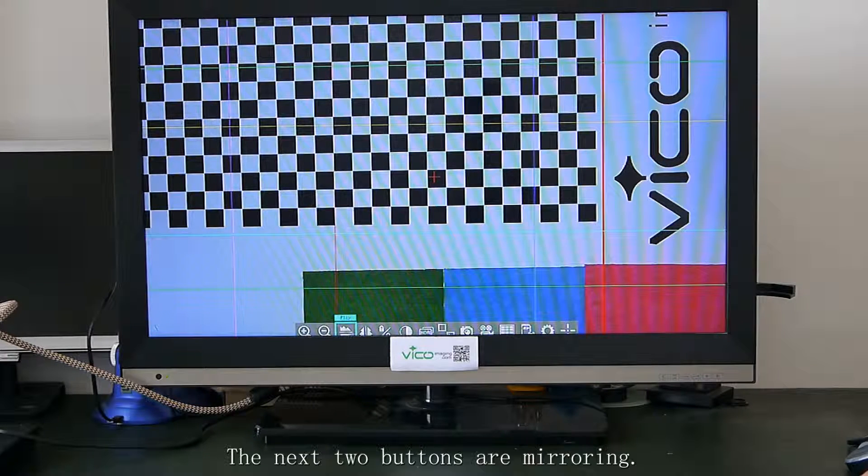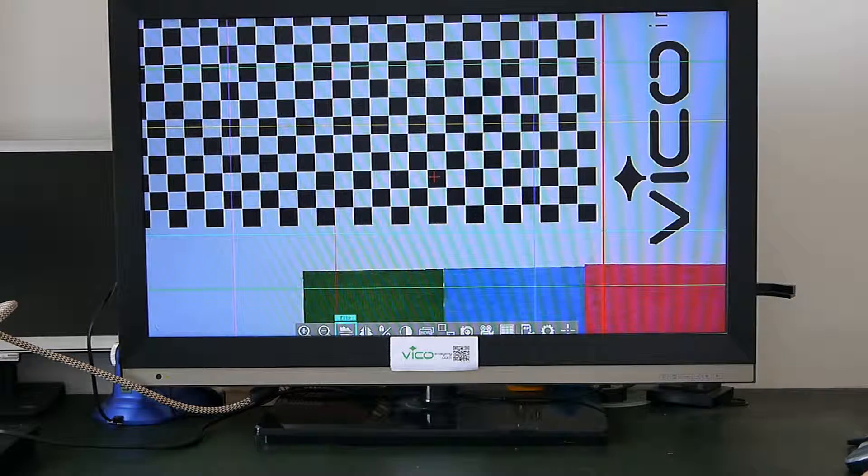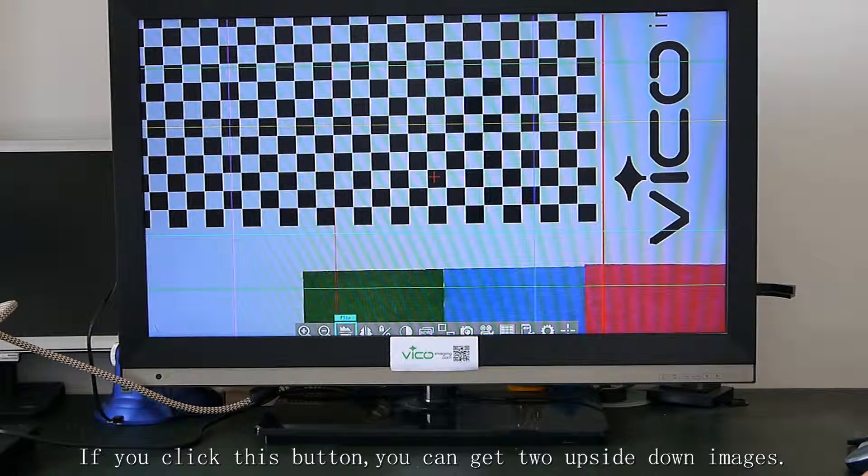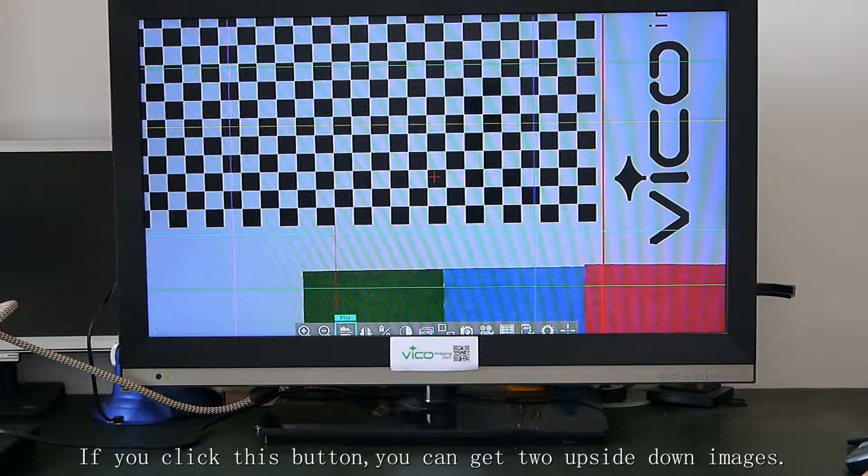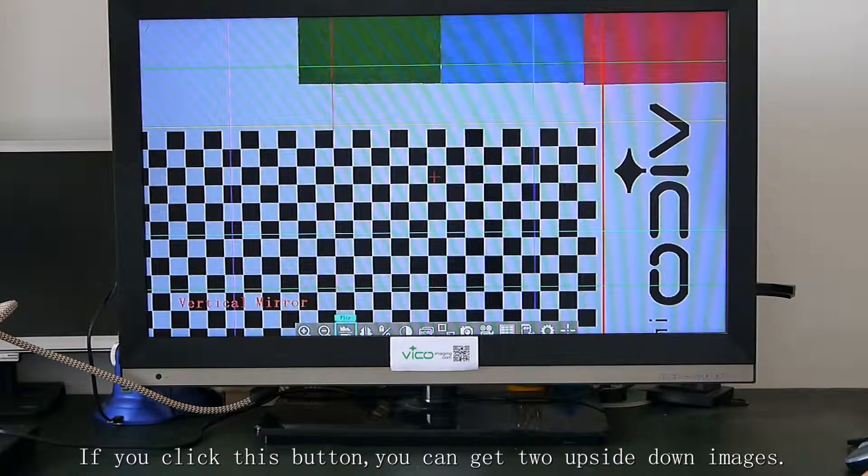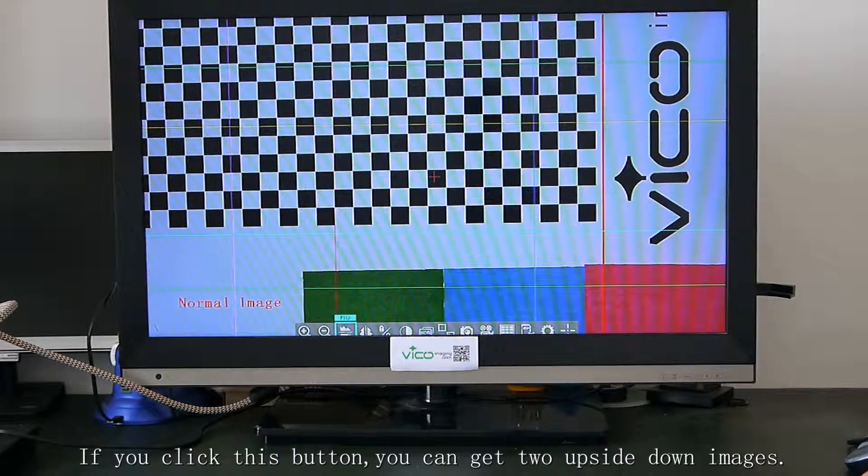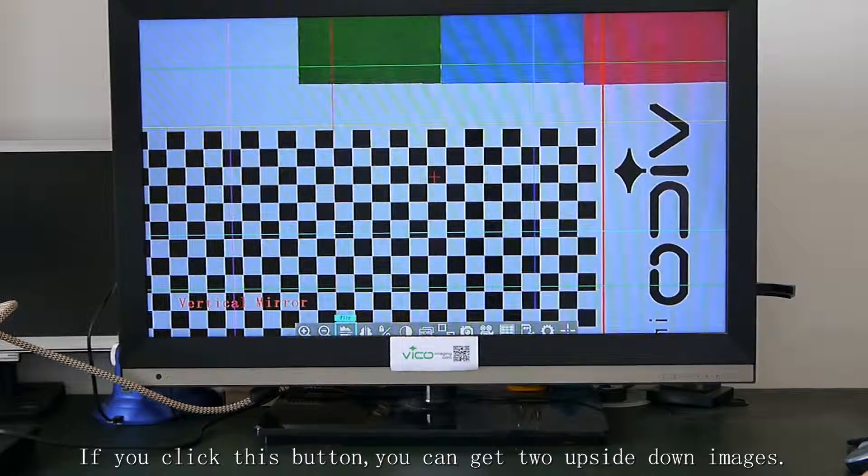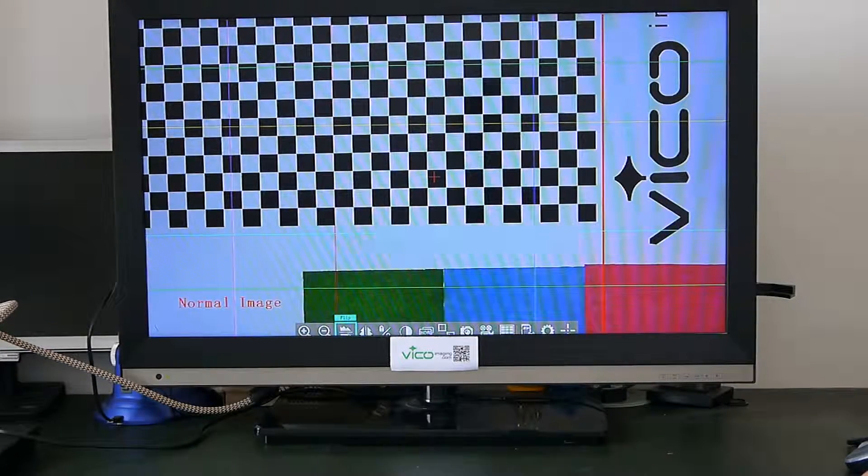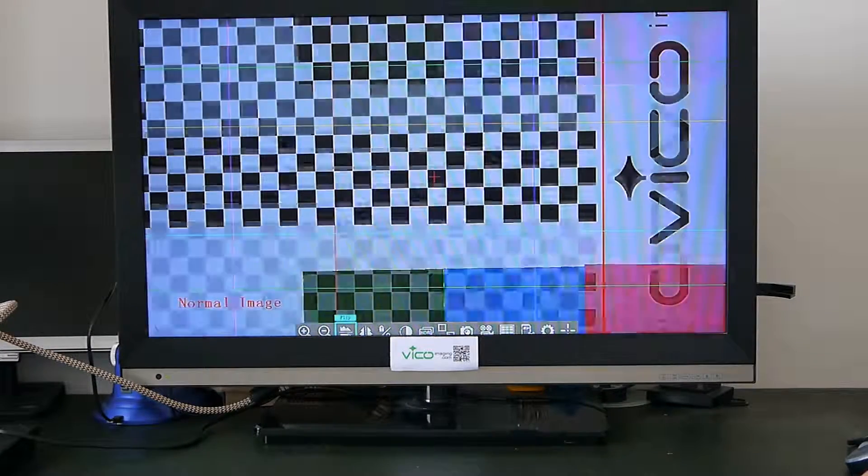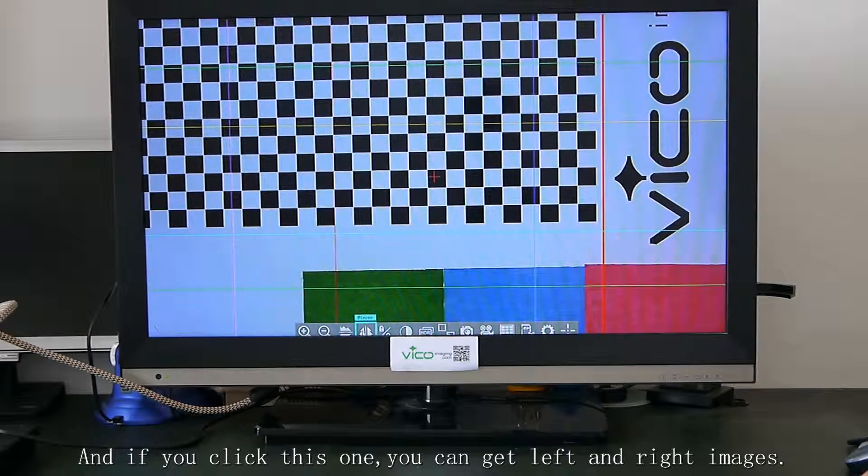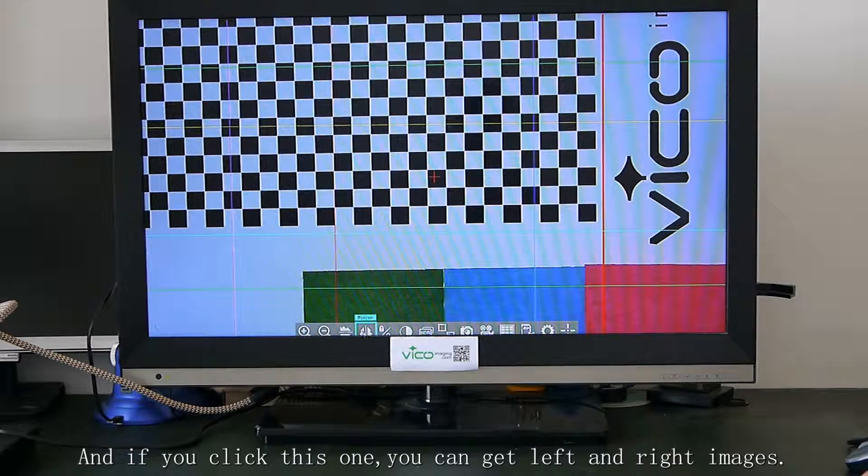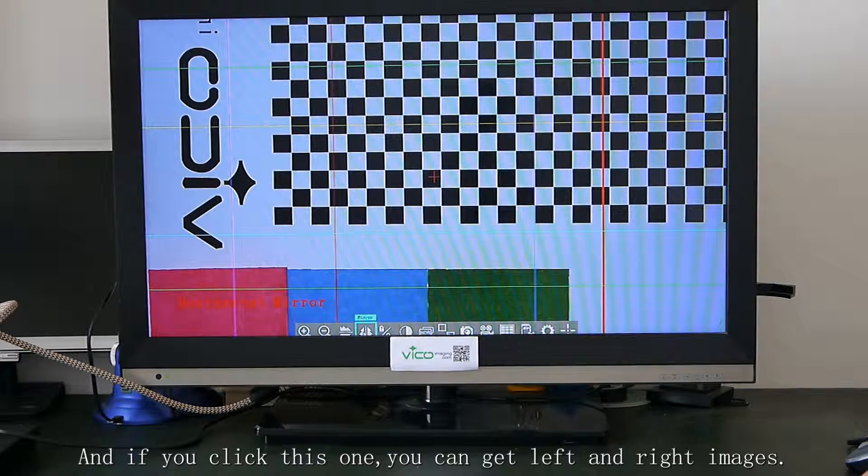The next two buttons are mirroring. If you click this button, you can get two upside down images. And if you click this one, you can get left and right image.